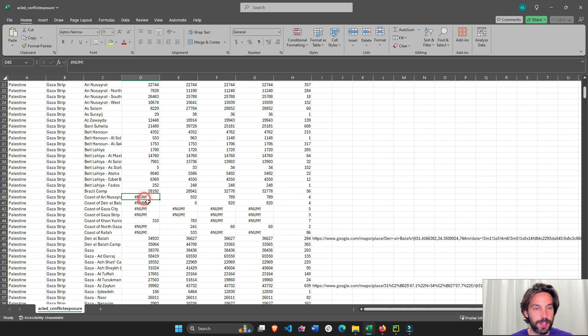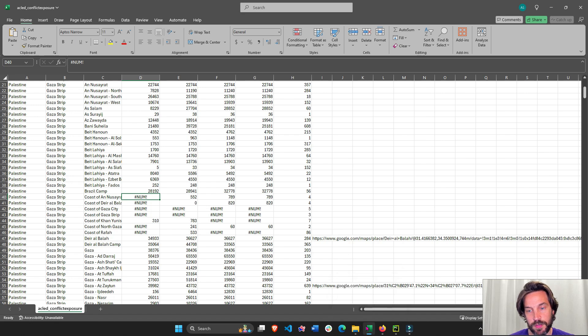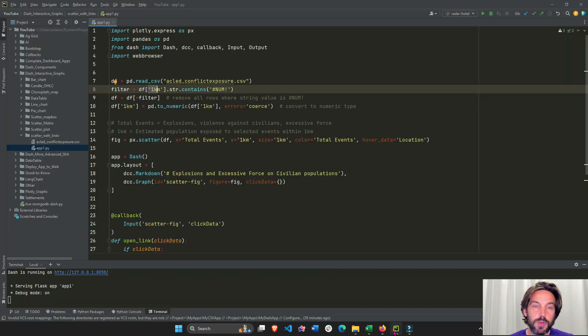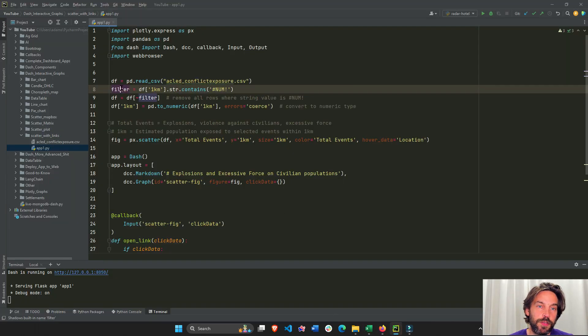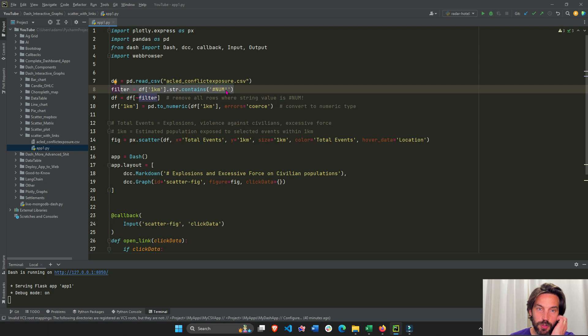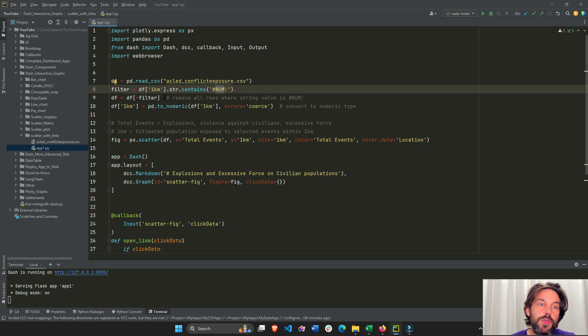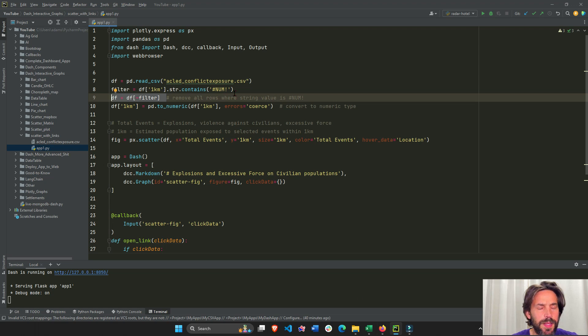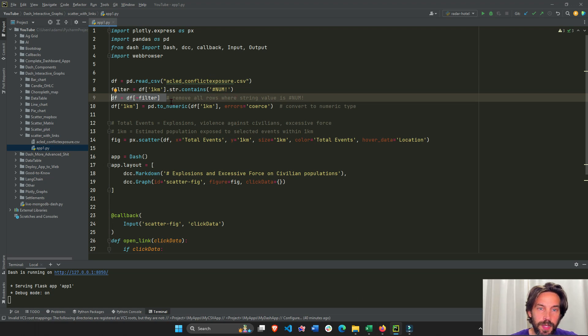In column one kilometer, we have a few empty values with this string NUM exclamation mark. What I'm going to do is create this filter to take all these cells and just remove them from the dataframe. It's about 10 or 15 rows that are removed, and then I'm going to convert this column to numeric.